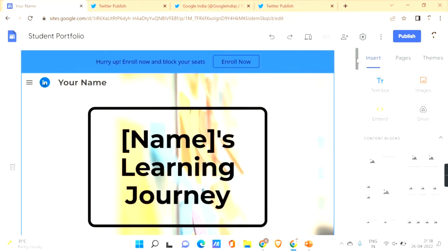Here we go with our Google Site. In this video we'll be seeing how to embed social media platforms like Facebook, Instagram, and Twitter — how to embed the content from them. This will be the same process for other social media platforms too. Firstly, let's have a look at how to embed content from Twitter.